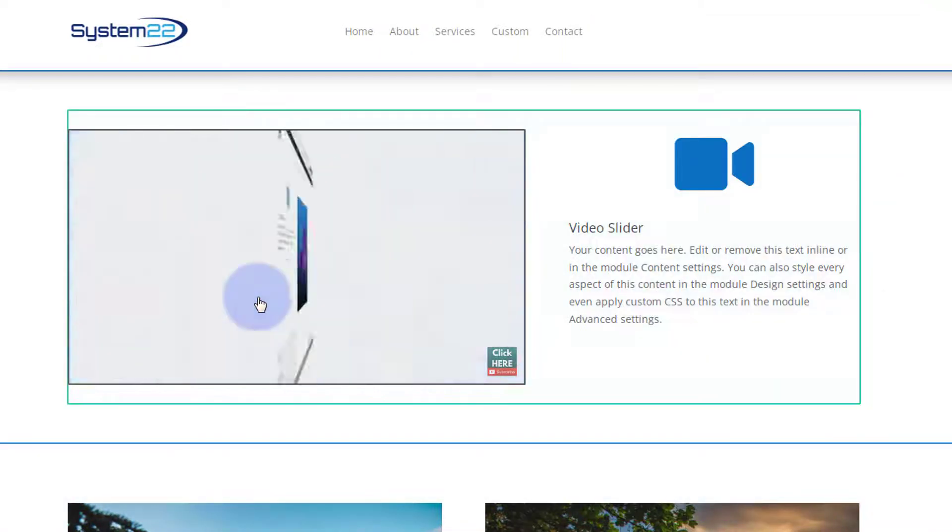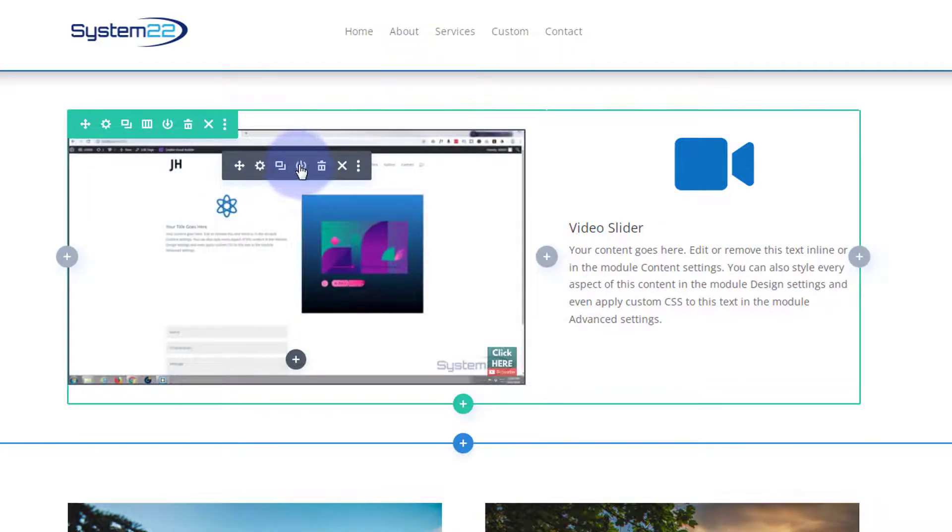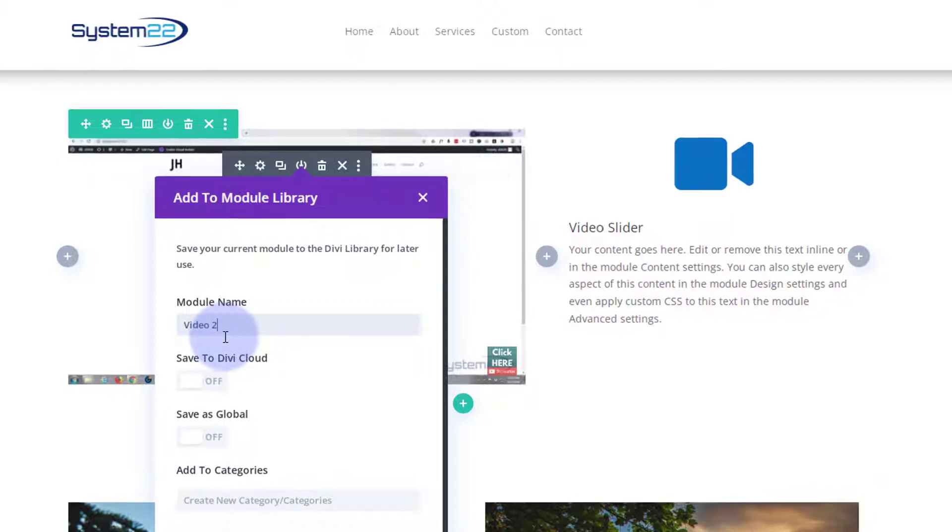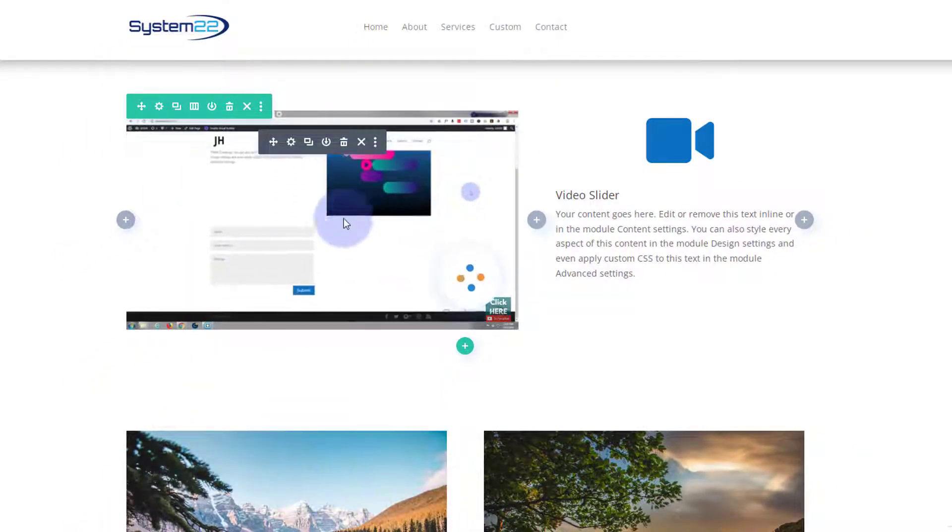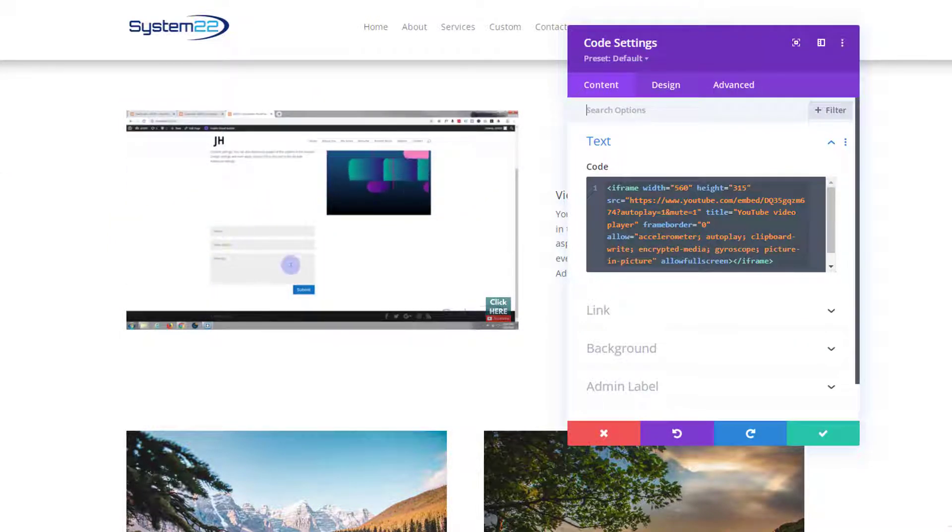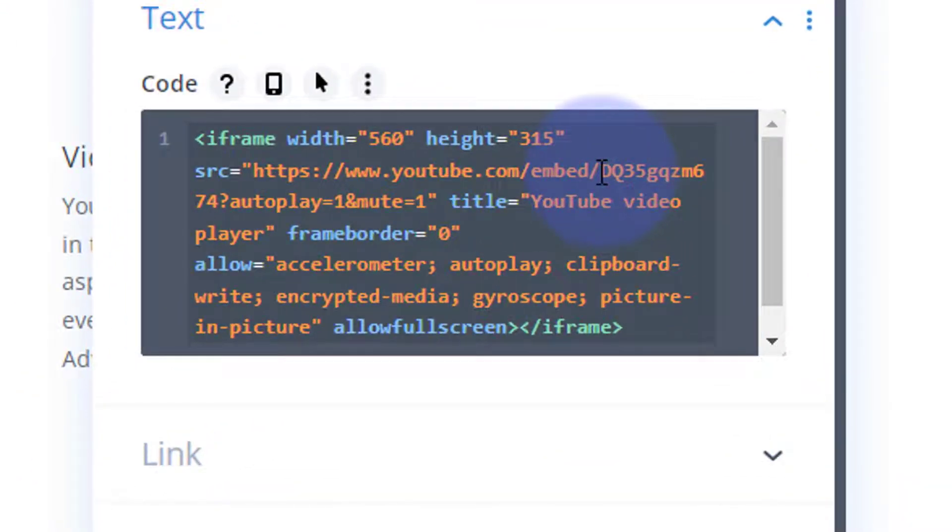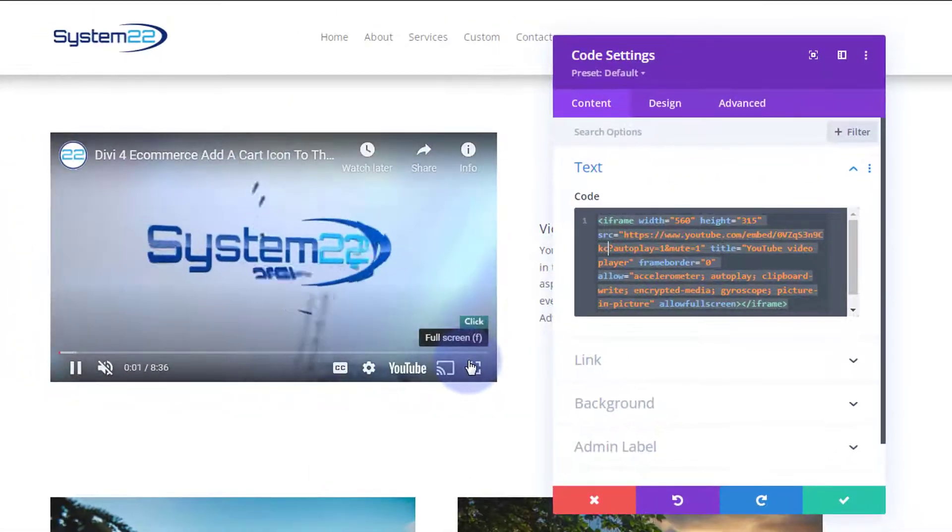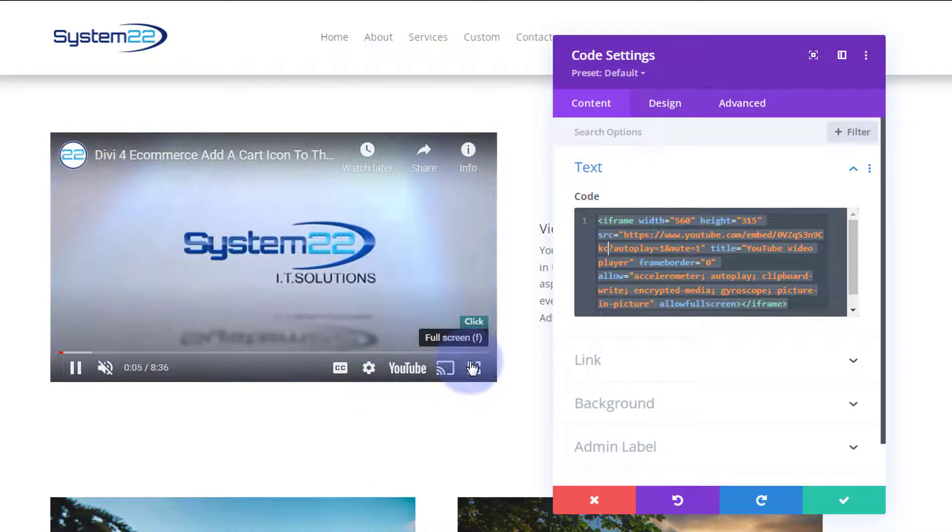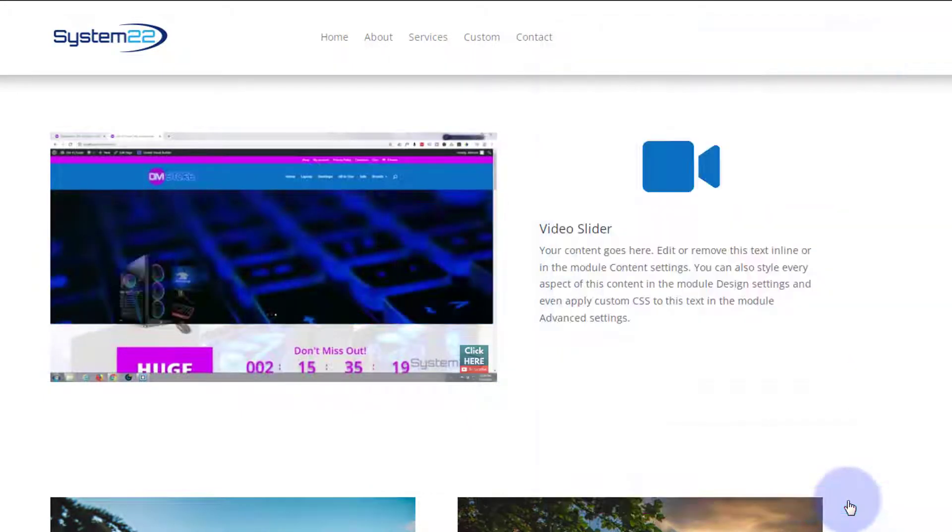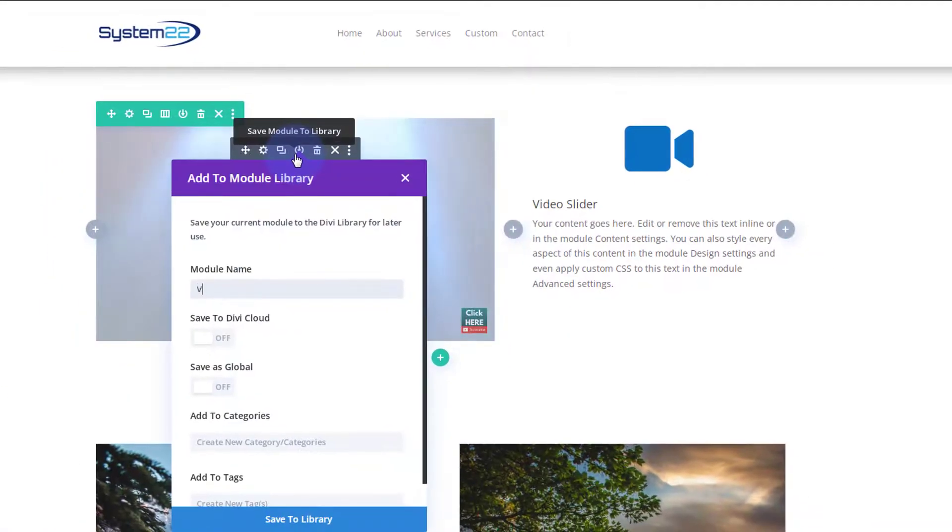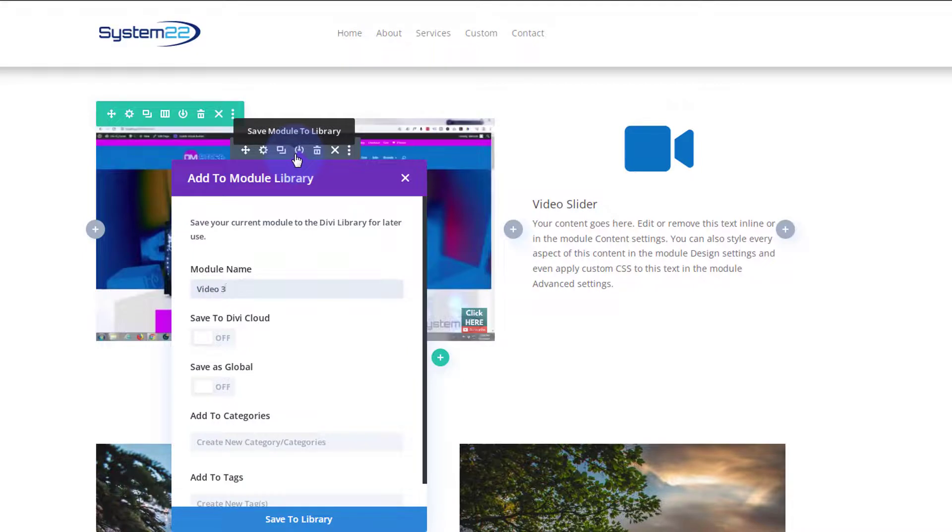I'll save this to my library as video number two. We'll do one more. I'll go back in there and get my third video. Again, I'm just going to replace the video code number there. If I save this, we should now have three videos in our library, video three.